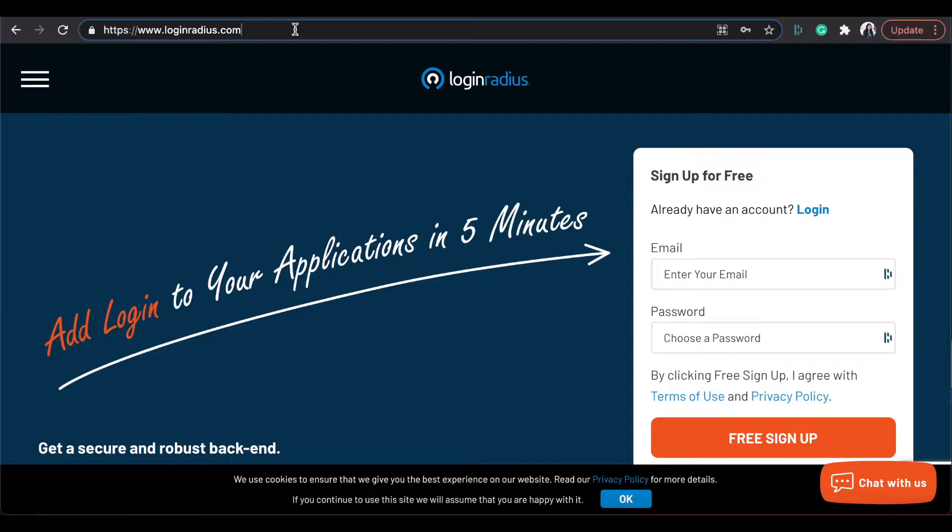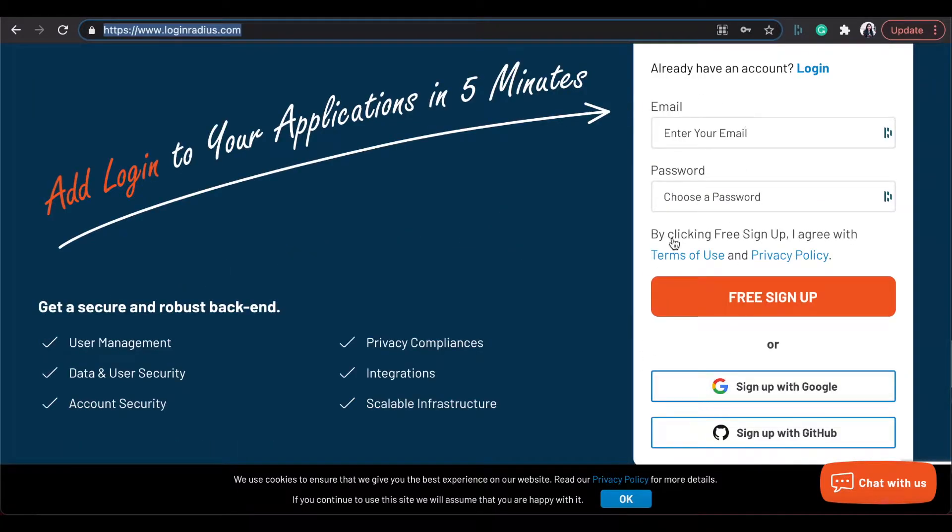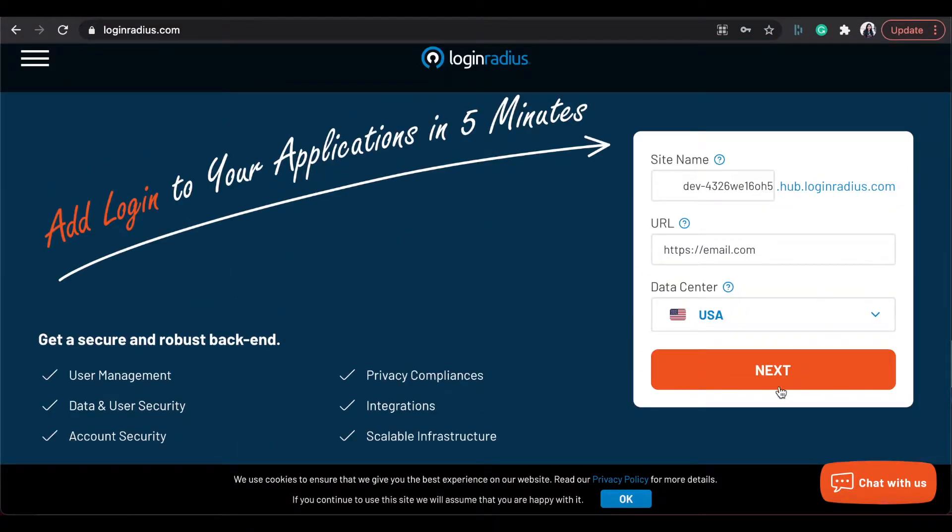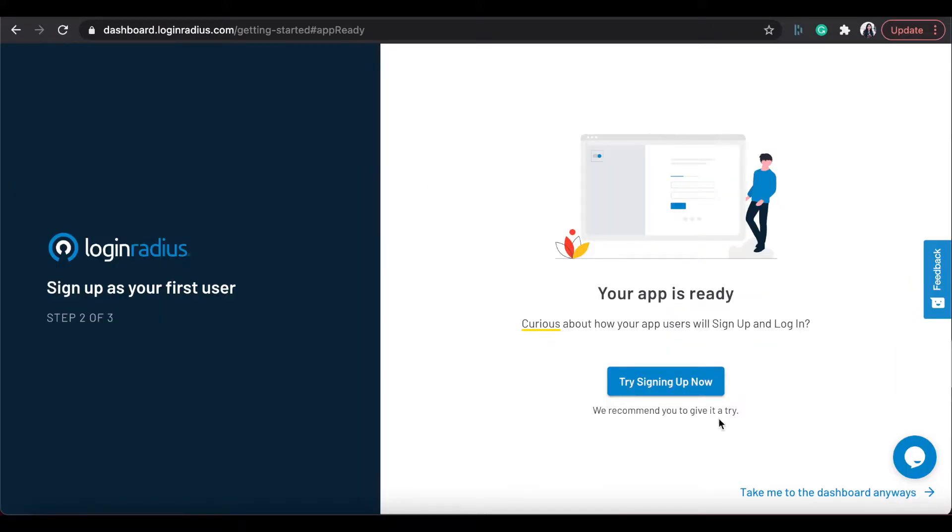Very firstly, move to Login Radius site. Click on free sign up button in the form right side, or you can sign up via GitHub or Google as well. After registering, select your data center. Next, you may sign up as first user of your application or can switch to Login Radius dashboard from this link.